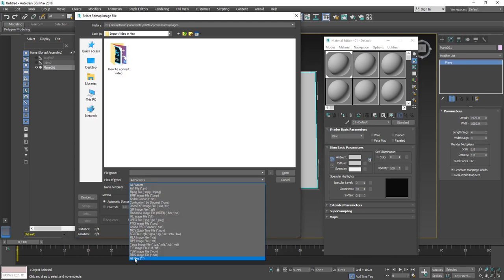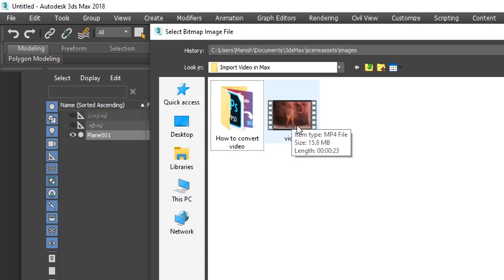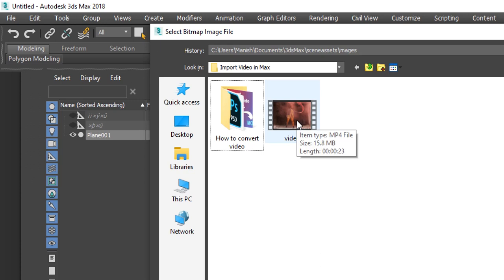Okay, so if I click on all files, I have a video that is in the format of MP4.